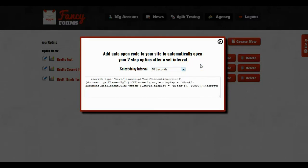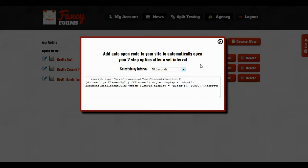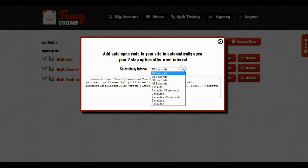So that way if the user is on the page say for 30 seconds and they haven't clicked your opt-in button, you can go ahead and have the auto open code automatically trigger it as if they had clicked it and open up the lightbox pop-up. And now to do that, you just select the delay interval that you want it to automatically open at.